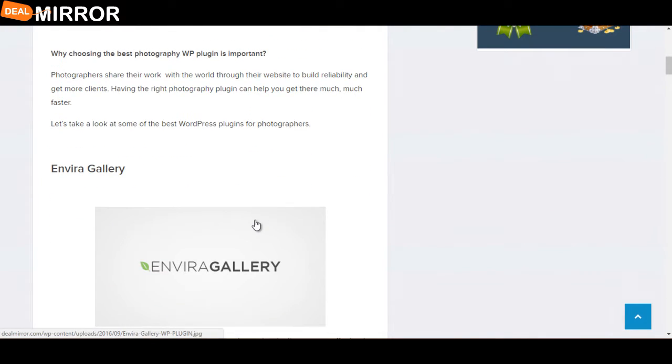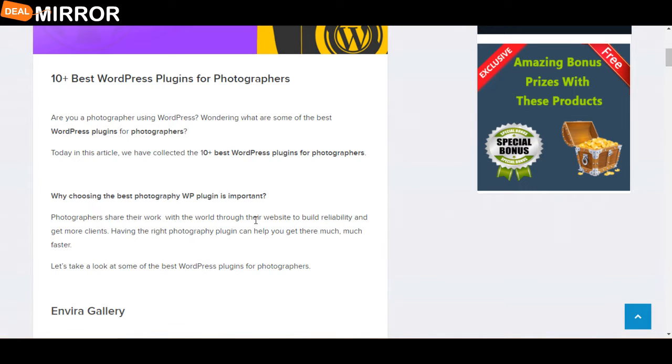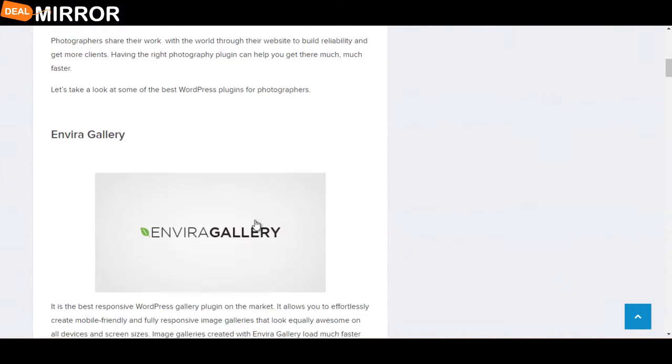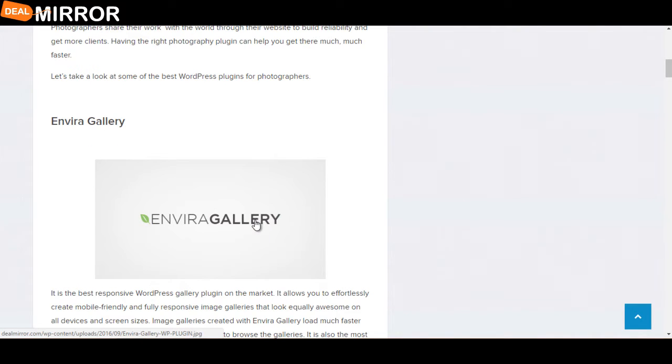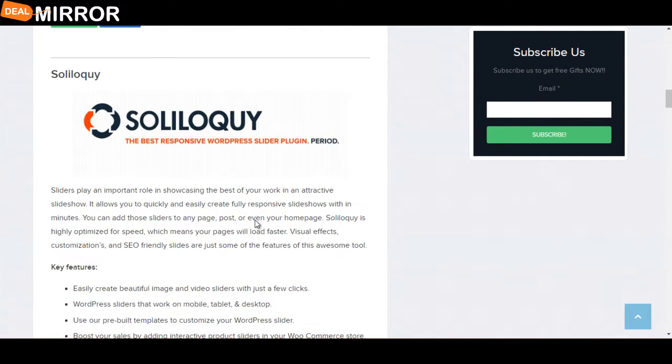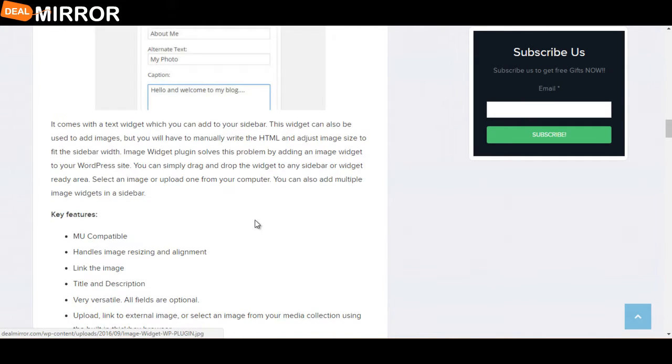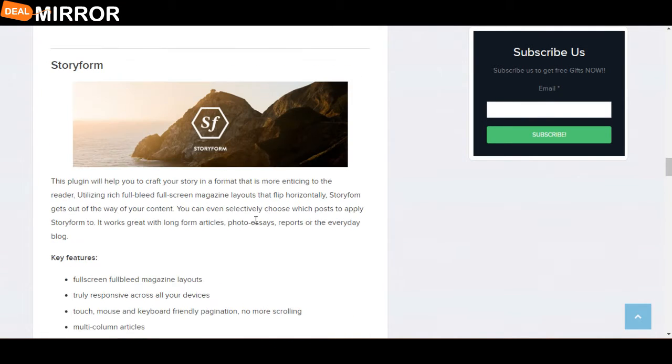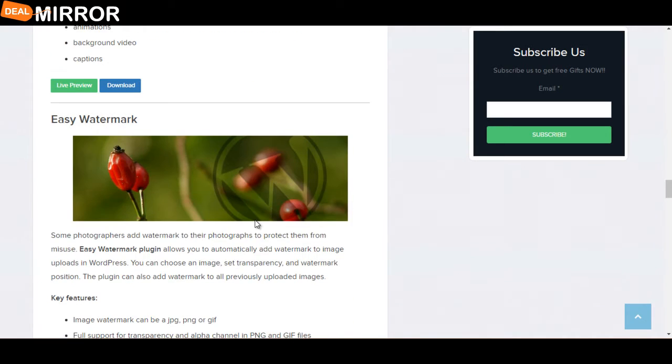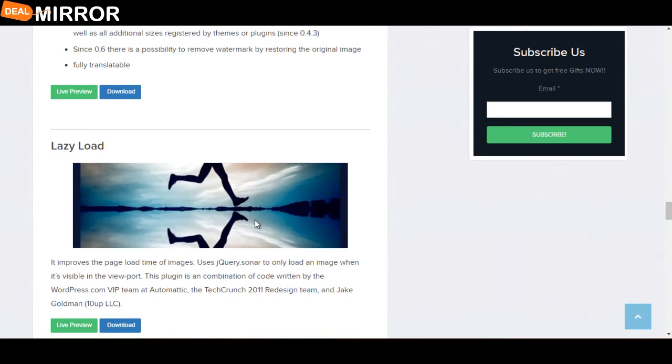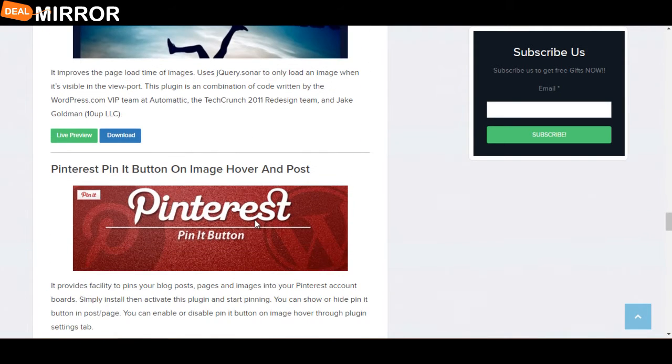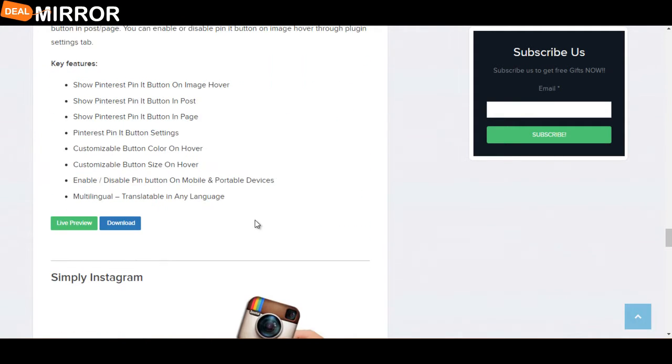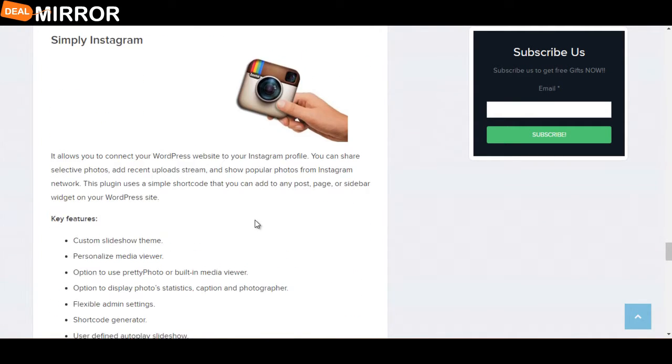Here we will present the 10 best WordPress plugins for photographers. The plugins are: Envira Gallery, Soliloquy, Image Widget, Regenerate Thumbnails, Story Form, Easy Watermark, Lazy Load, Pinterest Pin It Button on Image Hover and Post, and Simply Instagram.